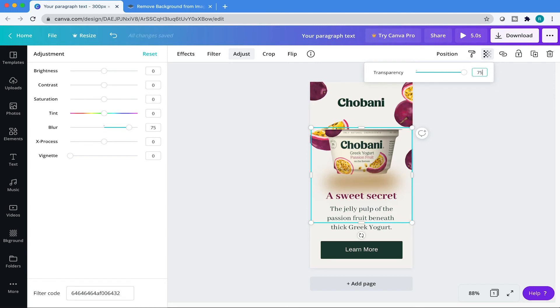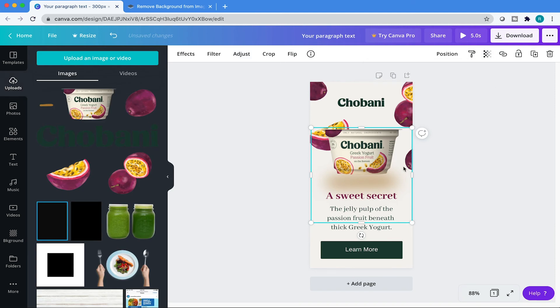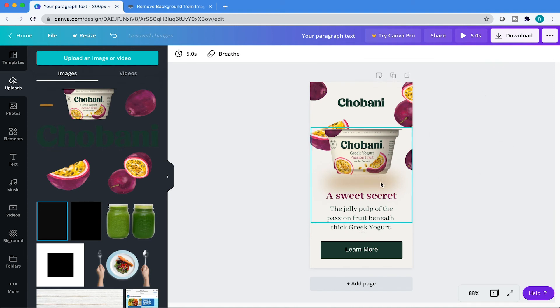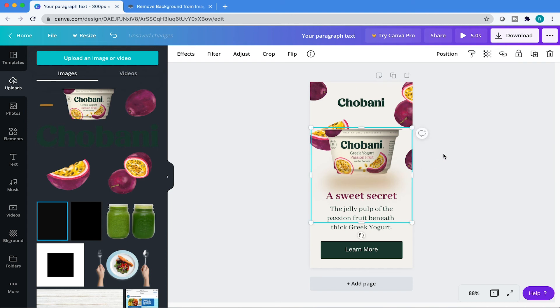And then we're going to lower the opacity to like, let's try 75%. Yes, that looks fine. No, let's go a little bit lower. Let's go 70. 65 is the golden number. There it is. And then I'm just going to adjust this to make it seem like it's really floating. And then I'm going to send it to the back a little bit. And there you have it.